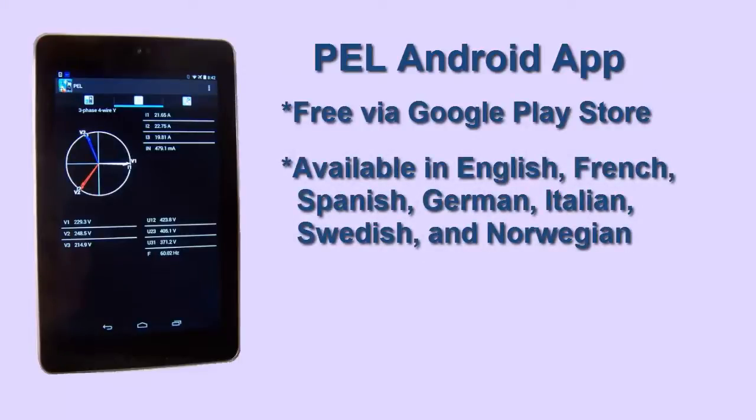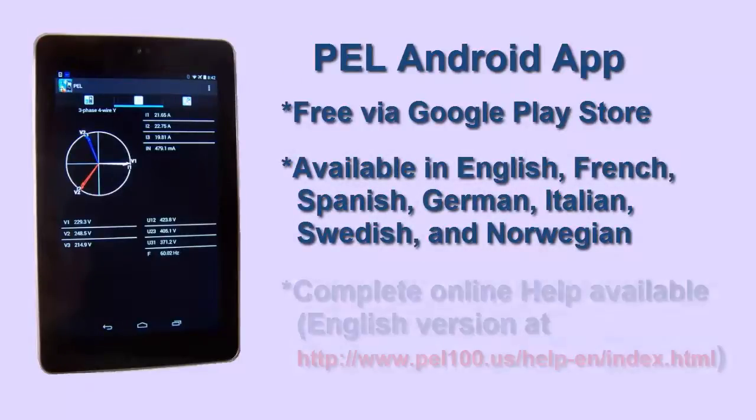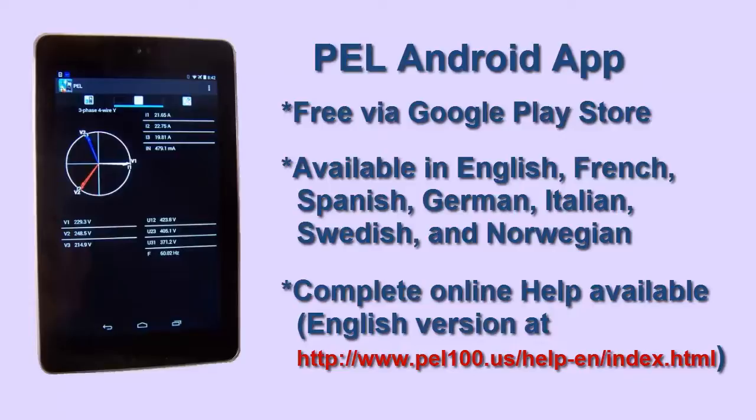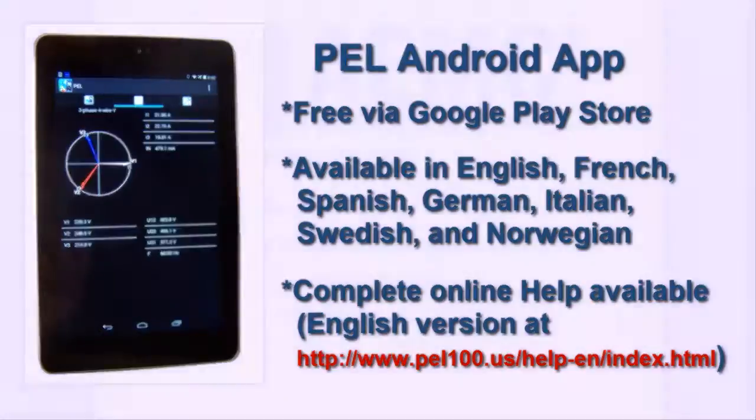AEMC also provides complete online help for the app, which can be viewed independently by visiting the URL shown on the screen. Consult this help system for a complete description of the PEL app and all its capabilities.